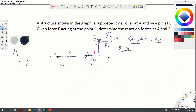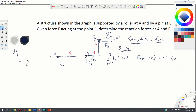The first equation states that the sum of forces in the x direction equals zero. R_BX acts in the negative x direction, and Fx also acts in the negative x direction, so we write: minus R_BX minus Fx equals zero. The force Fx is the projection of force F and equals F cosine 30 degrees.